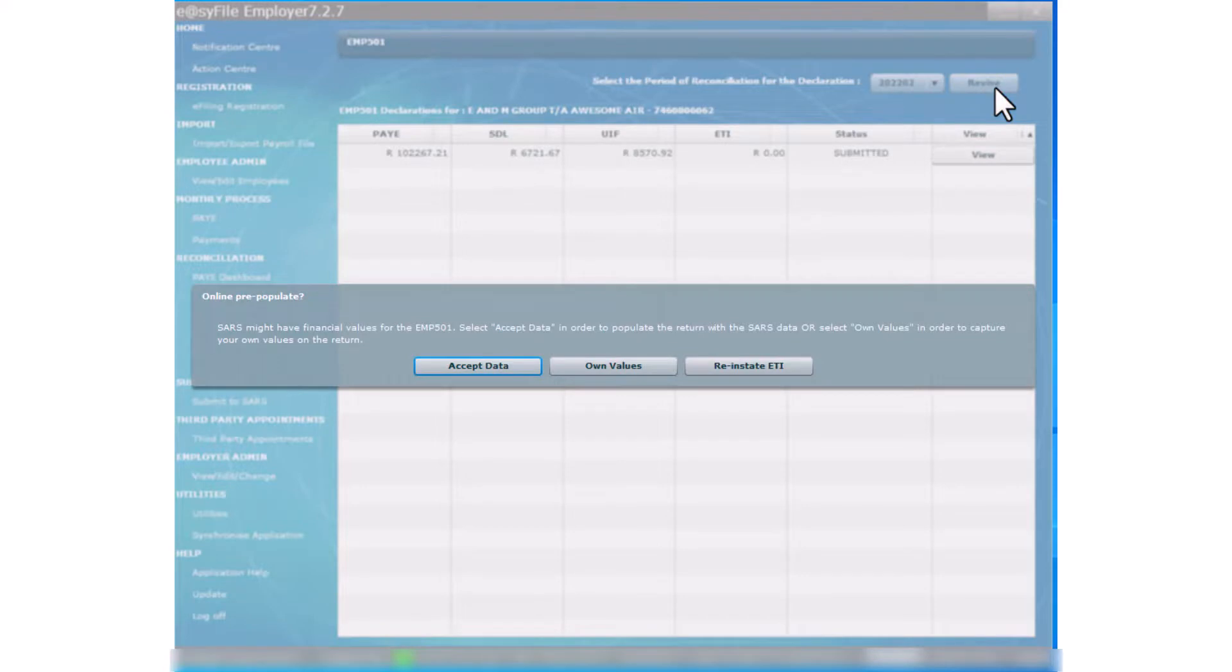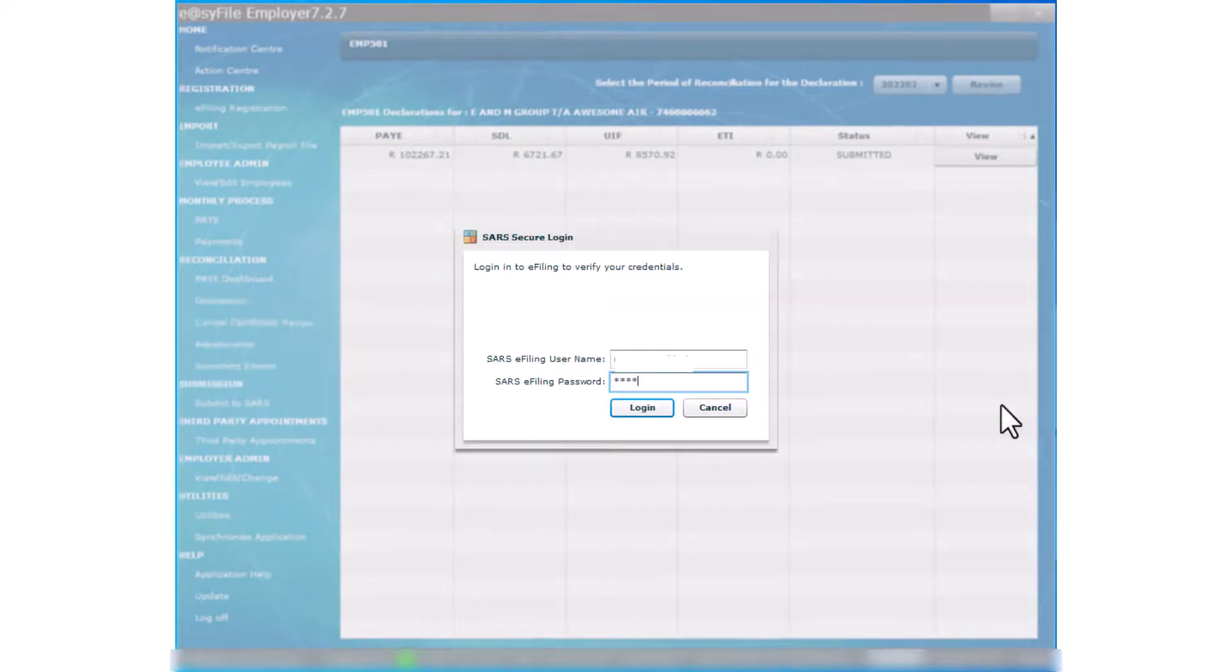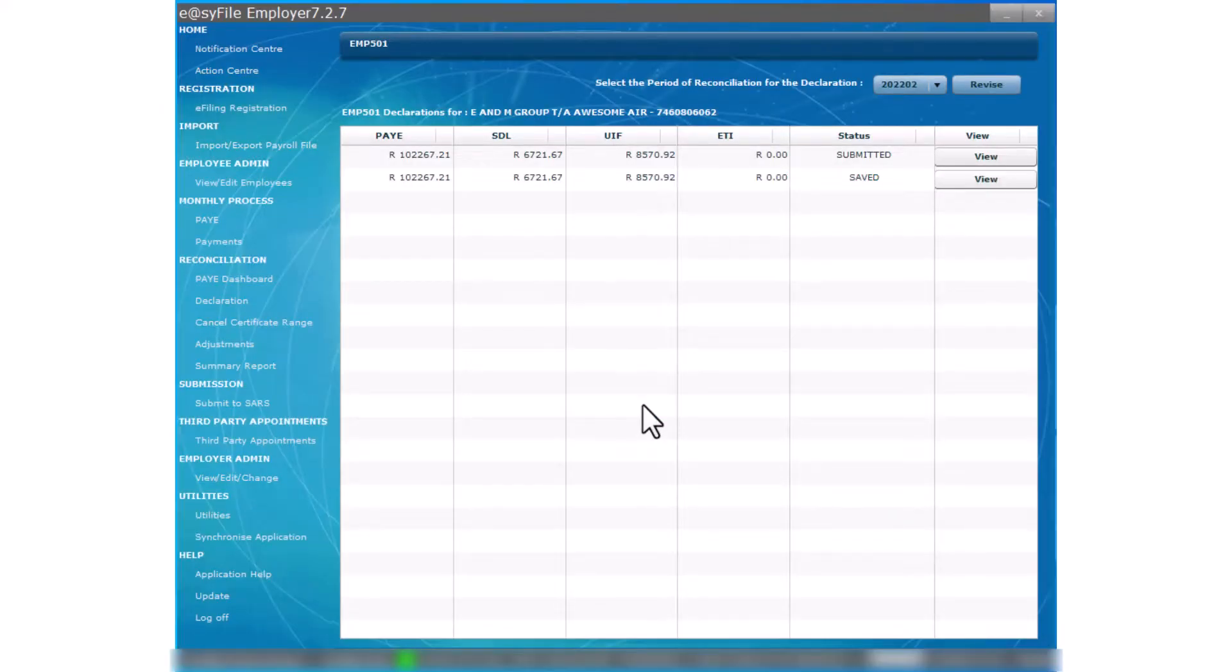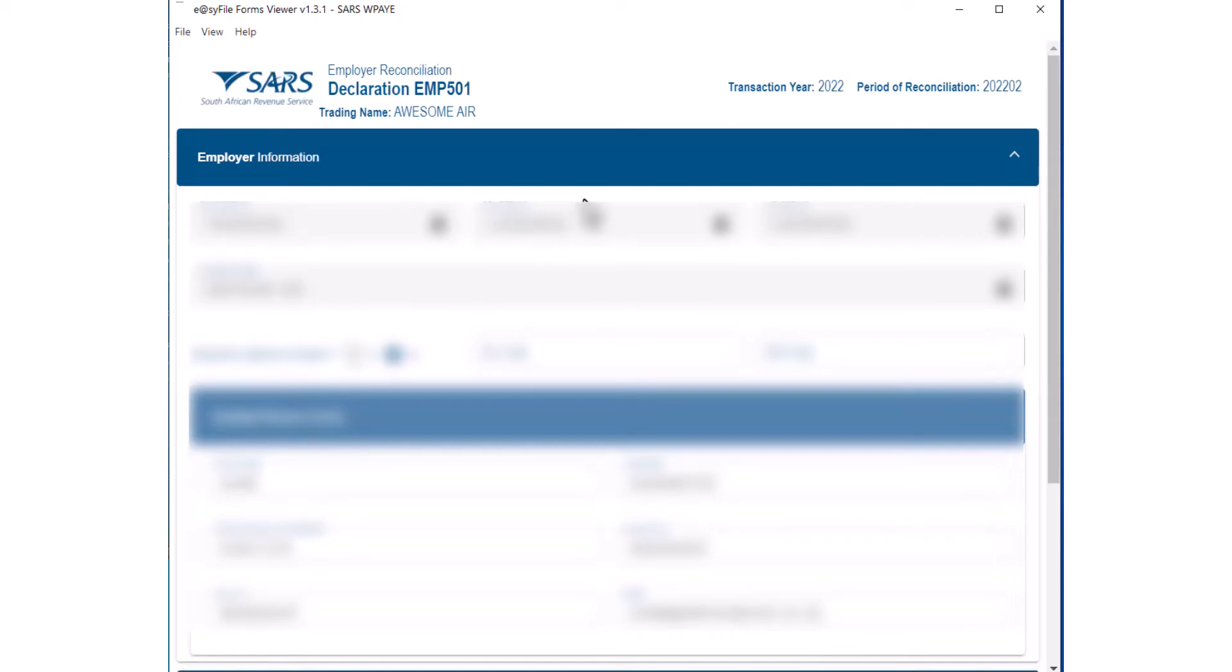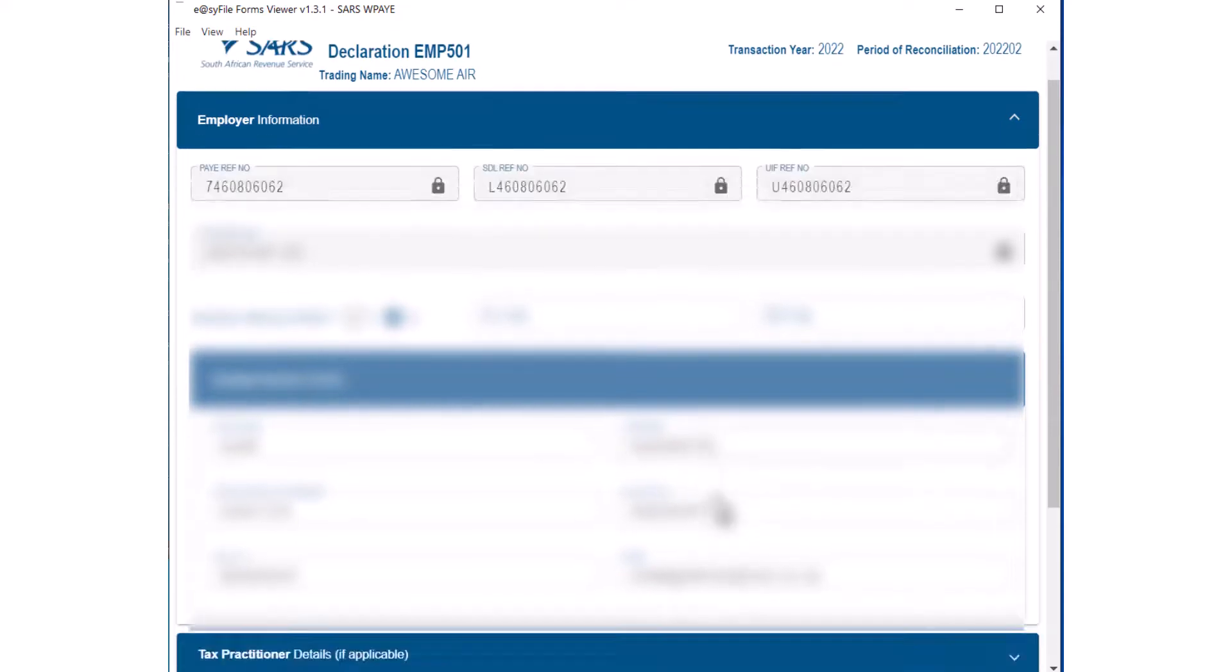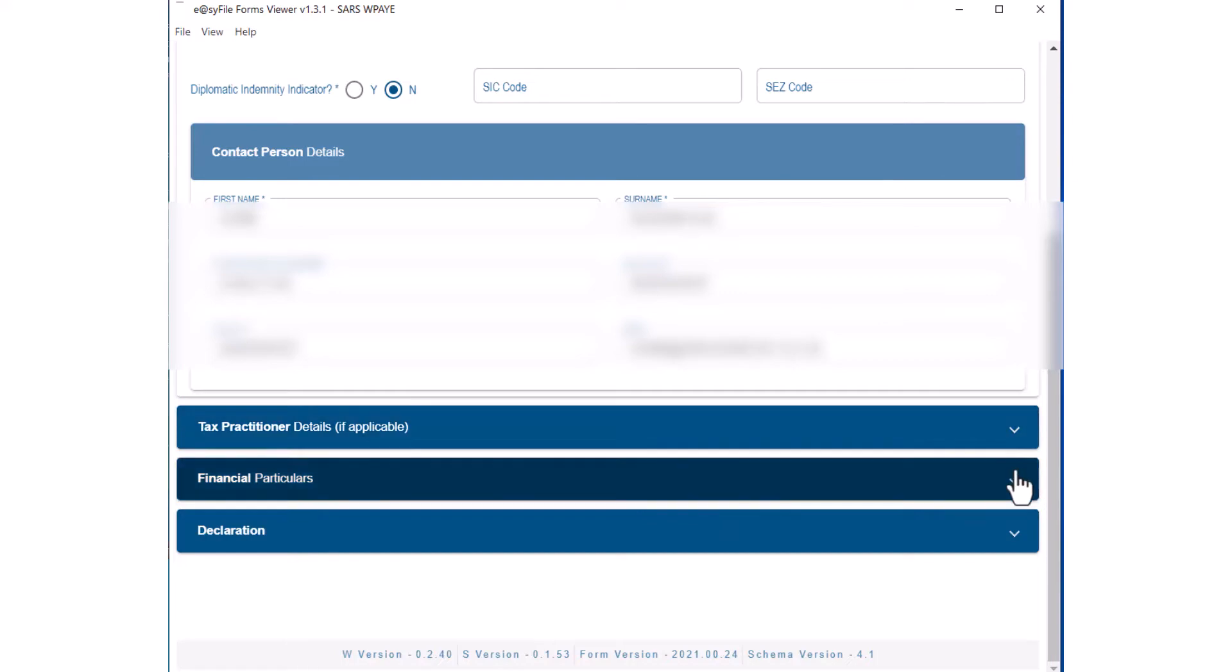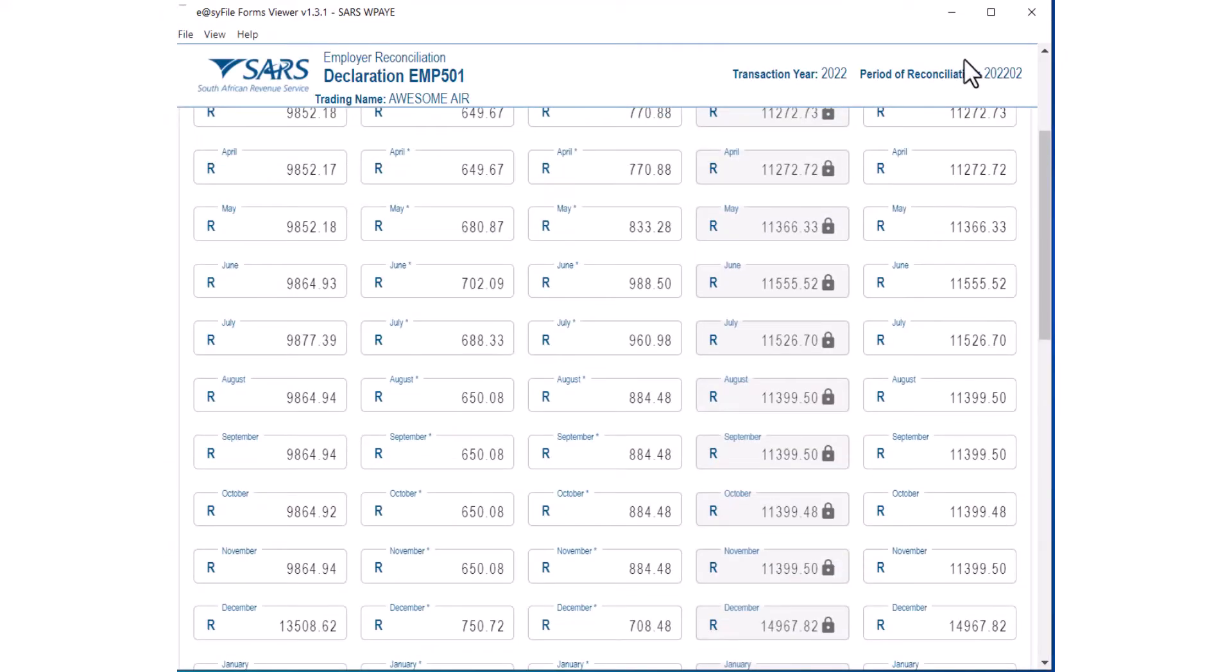Select the Accept Data button. You will then be asked to log in again. Review the EMP 501 declaration by comparing the amounts paid from the pay-as-you-earn statement of account downloaded from SARS EasyFile to the amounts in the last column.